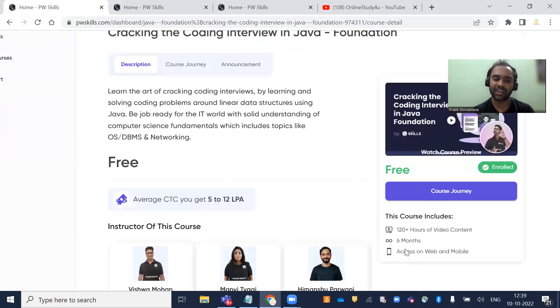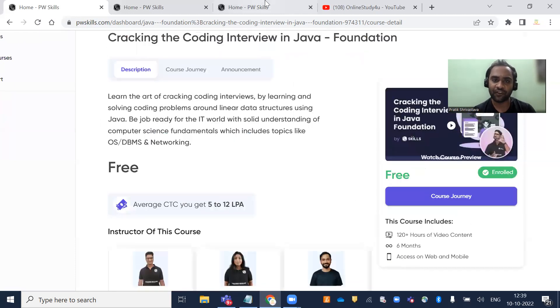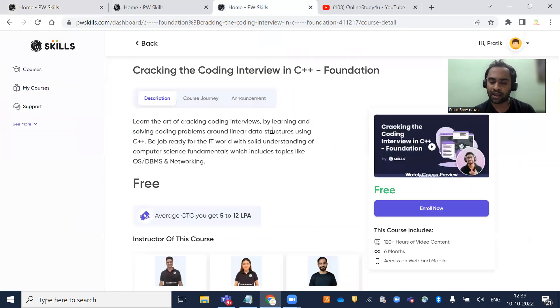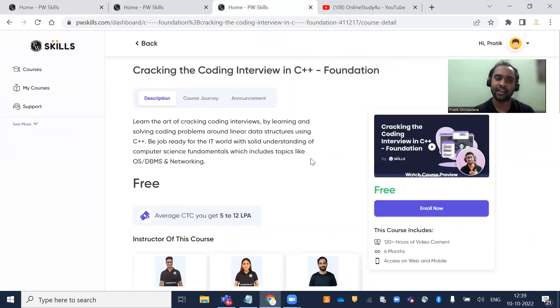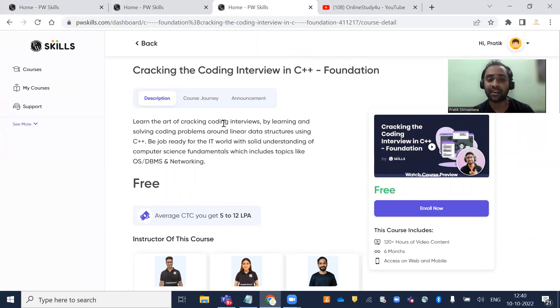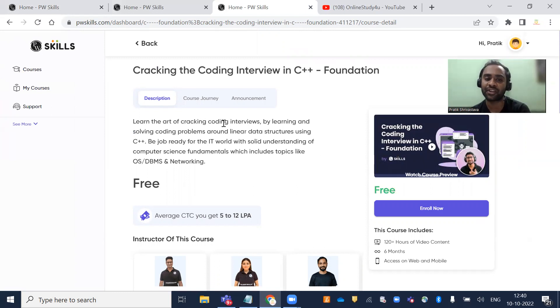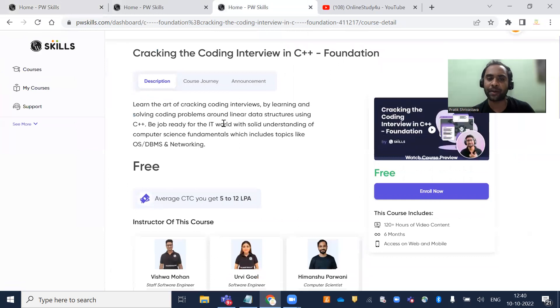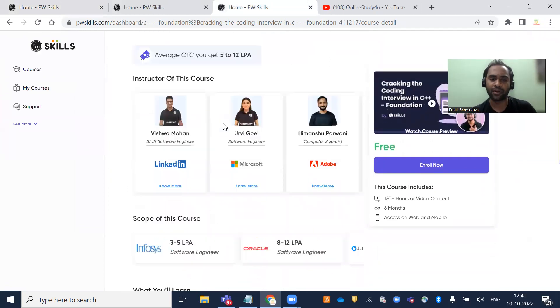Similarly, if you click Explore Courses for C++ Foundation, all details are provided. Learn the art of cracking coding interviews by learning and solving coding problems around linear data structures using C++. Be job-ready for the IT world with solid understanding of computer science fundamentals.